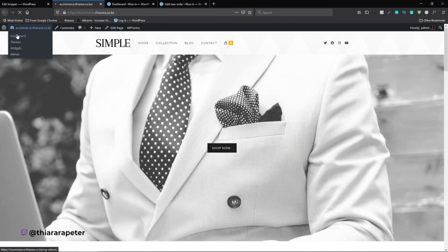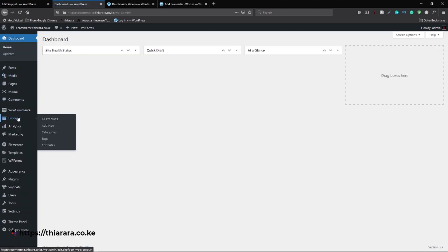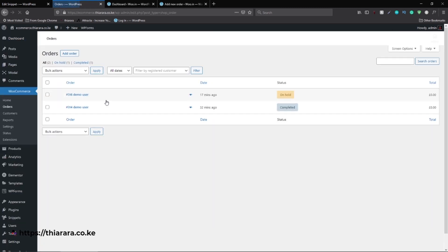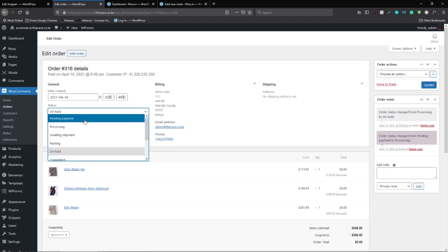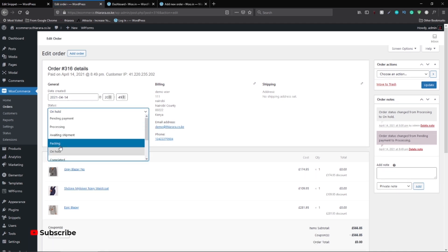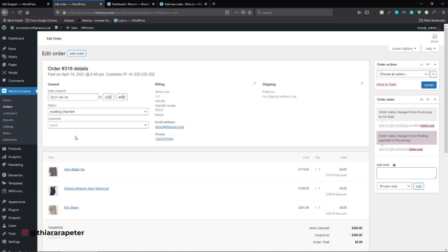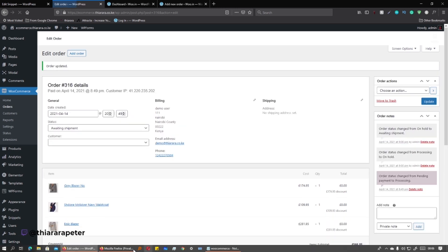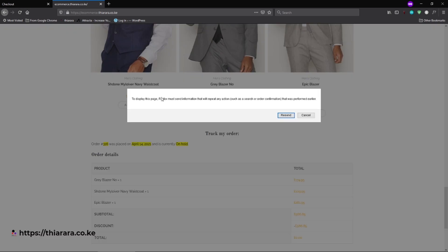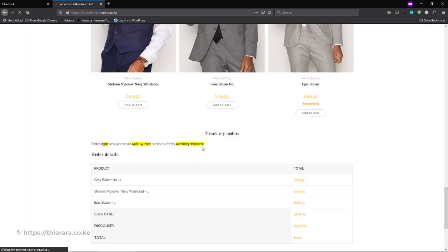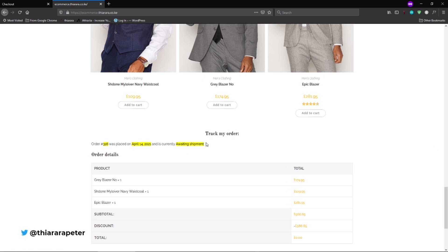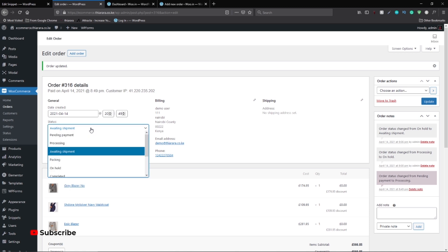Let's go back and view what we've just added — remember we had very few options before. Go to WooCommerce > Orders, open an order, and now we have 'Awaiting for Shipment' and 'Parking' as new status options. When I select 'Awaiting Shipment' and update, then refresh the order page, you can see it shows the package is awaiting for shipment.